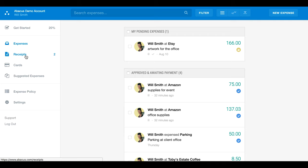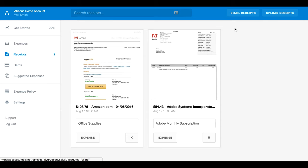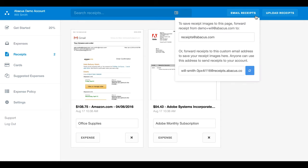Your receipts bin contains any emailed or stored receipts for you to add to future expenses. You can upload receipts directly to your receipts bin or you can forward them to either receipts at Abacus.com or your personal receipt forwarding address.